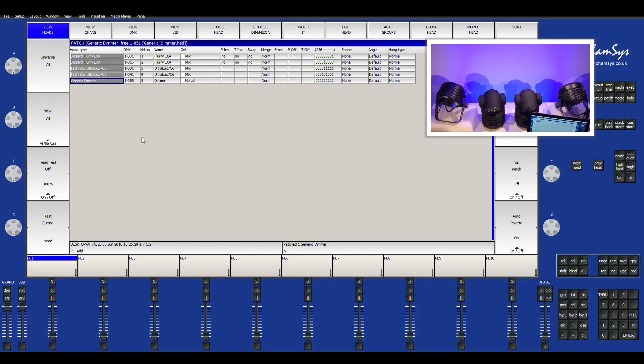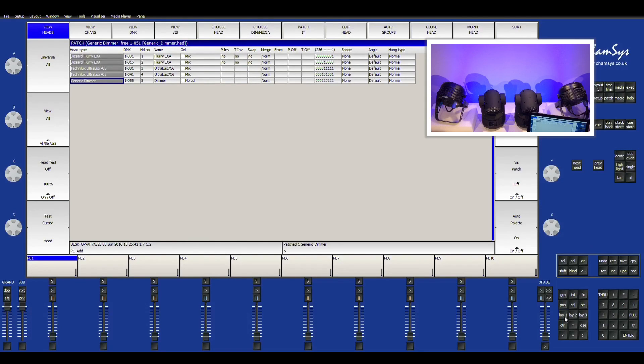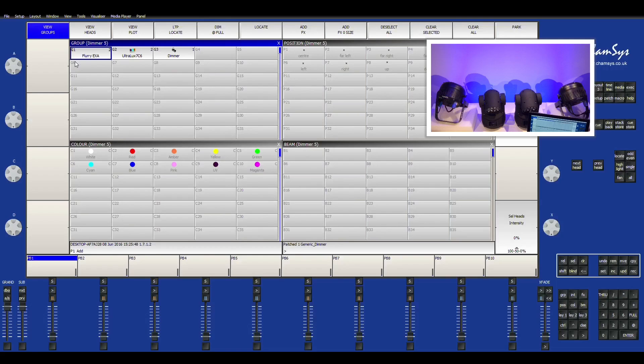Now that we have all the fixtures patched, I'm going to go ahead and go over basic operations. So the easiest way to get to where we can use the lights and put them into our program is we go down here to layout one. And you'll see that it automatically put it into different groups. So you can do the Flurry EXA, the Ultralux 6, and the dimmer channel we did for the demo purpose.